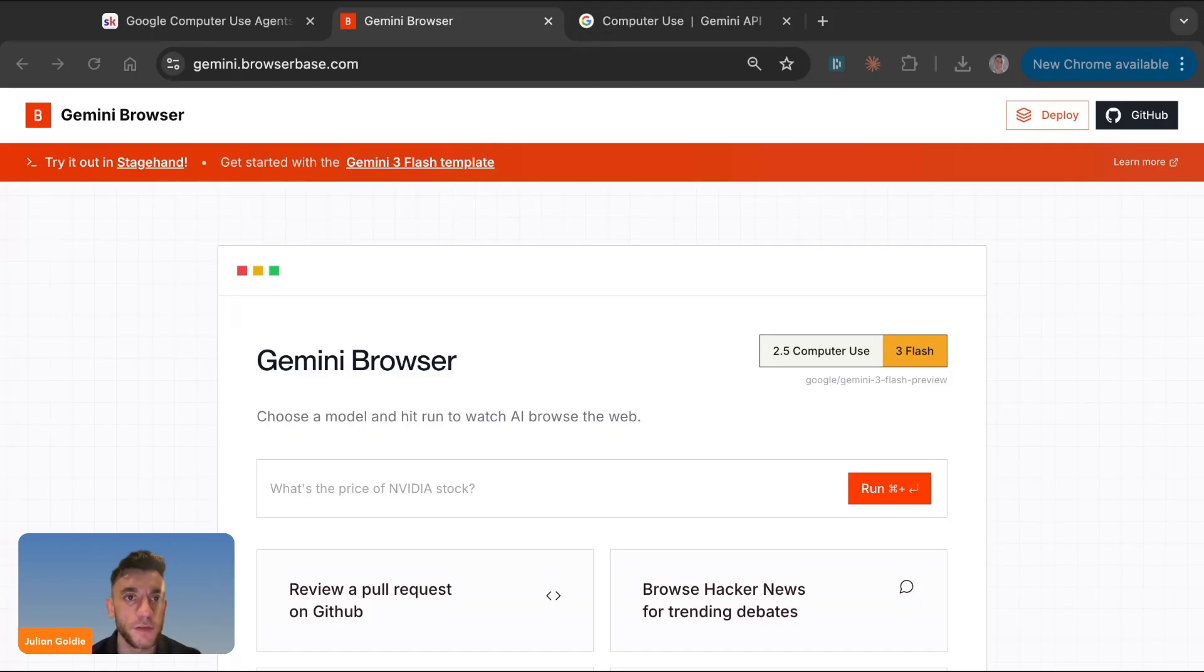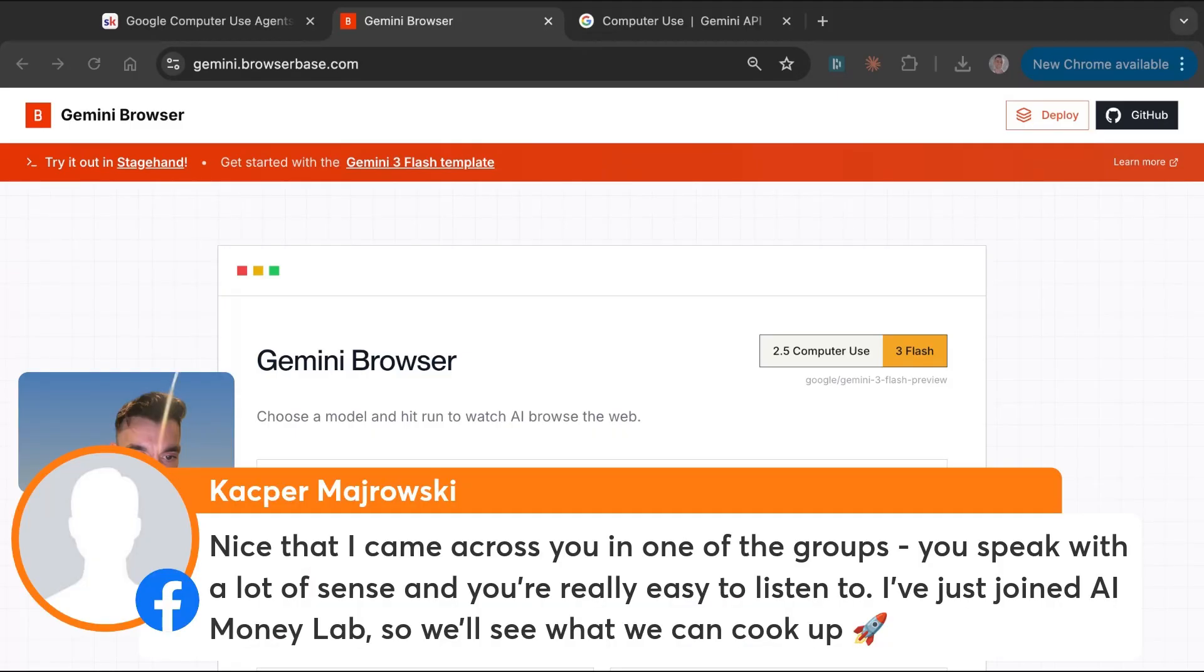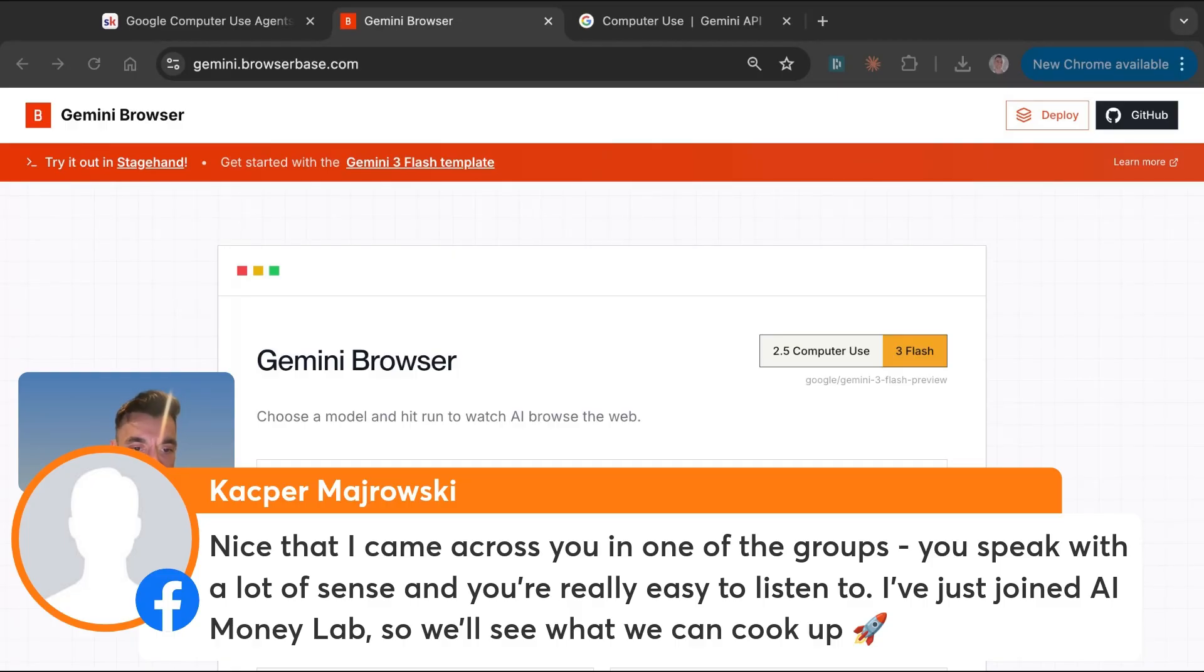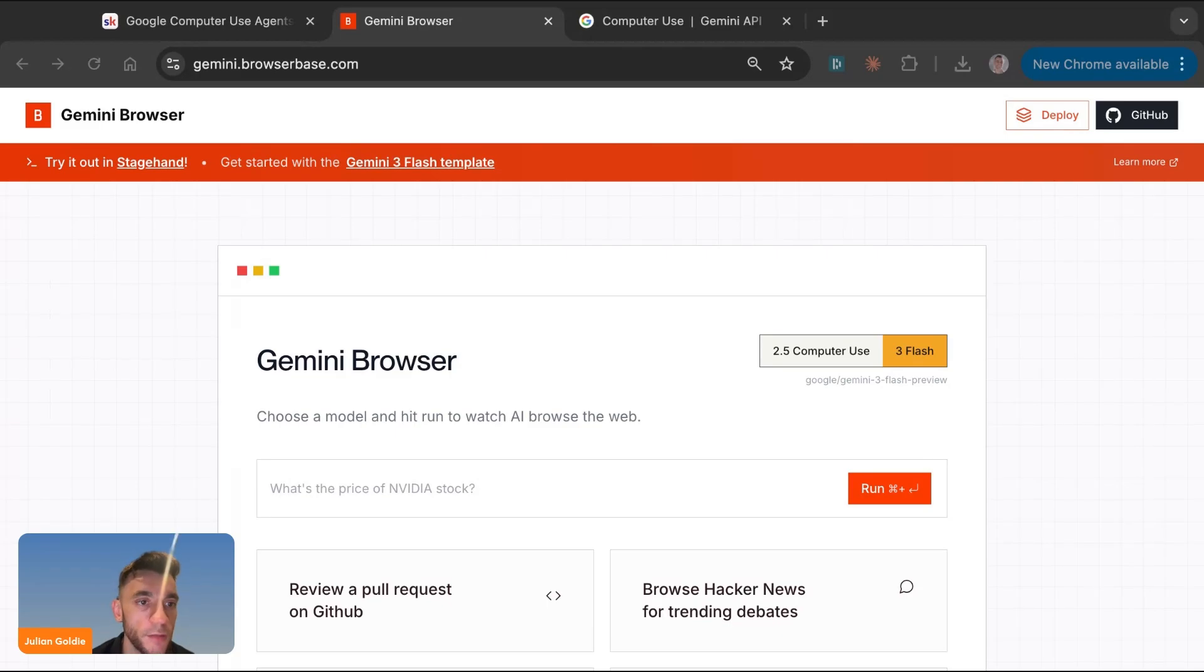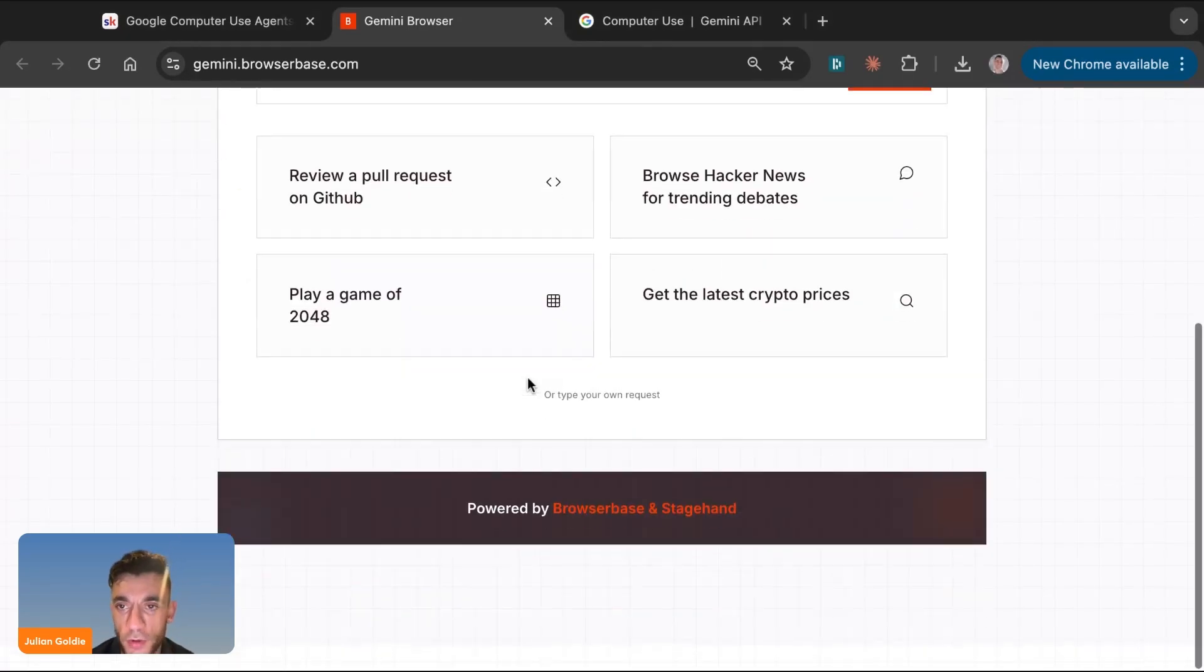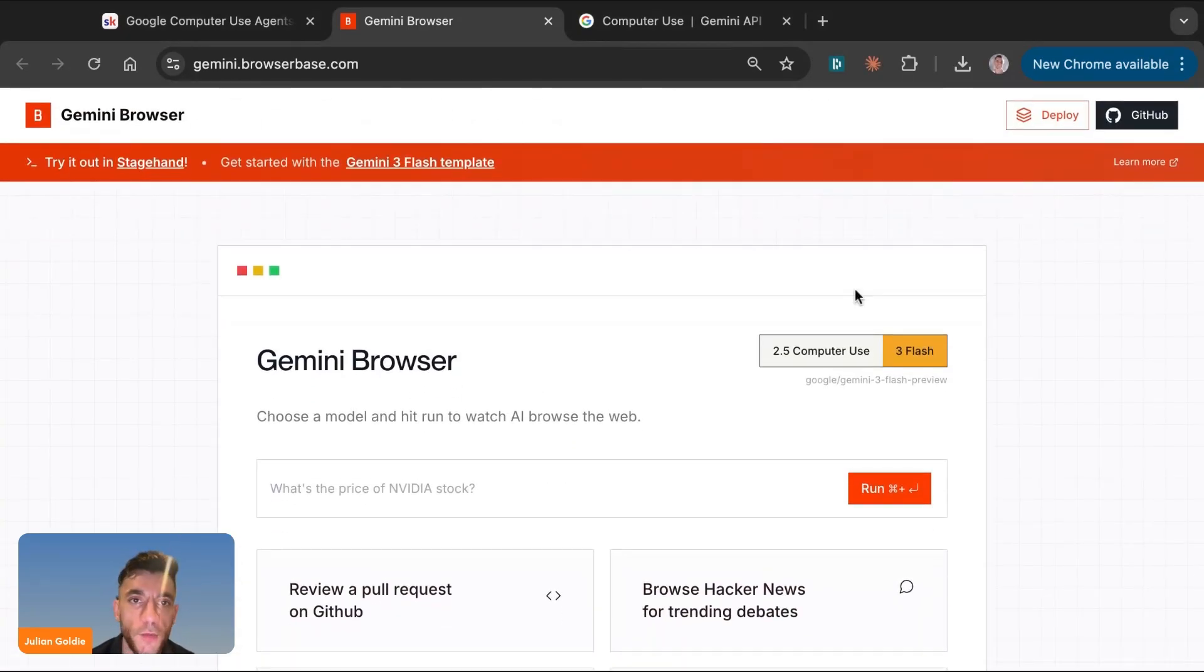If you have any questions, drop them in the chat if you're watching live right now. And Casper says, nice, that came across you in one of the groups. You speak with a lot of sense and you're really easy to listen to. I've just joined the free AI Success Lab. Legend, appreciate you, Casper. Great to see you.